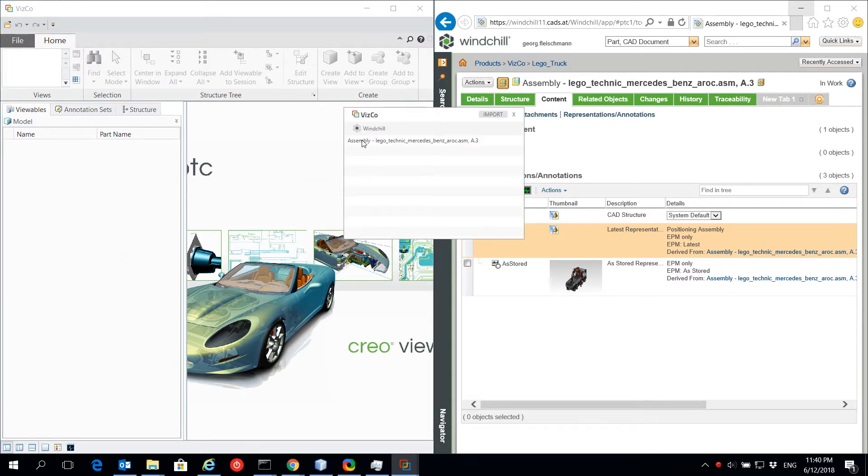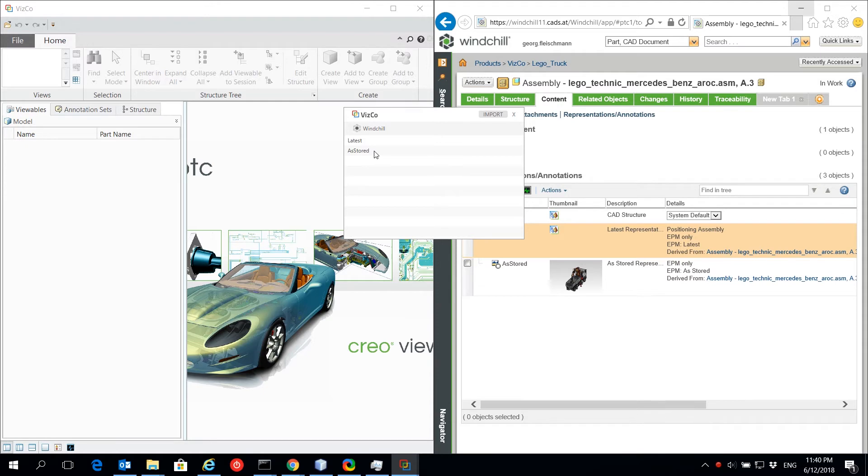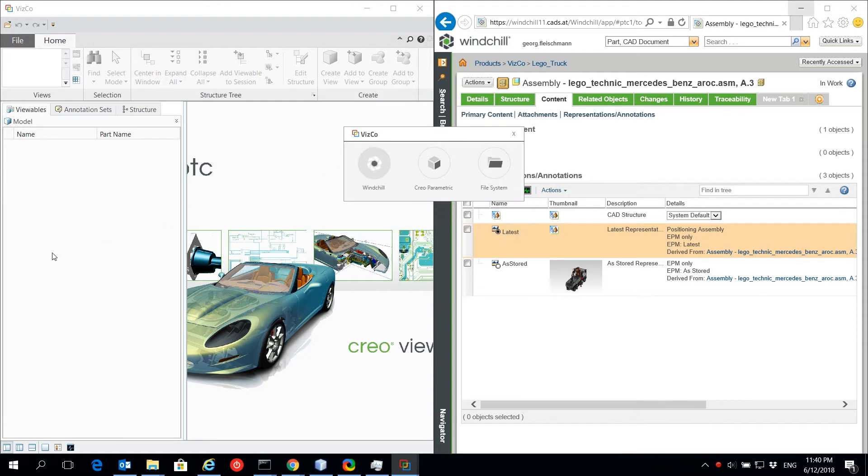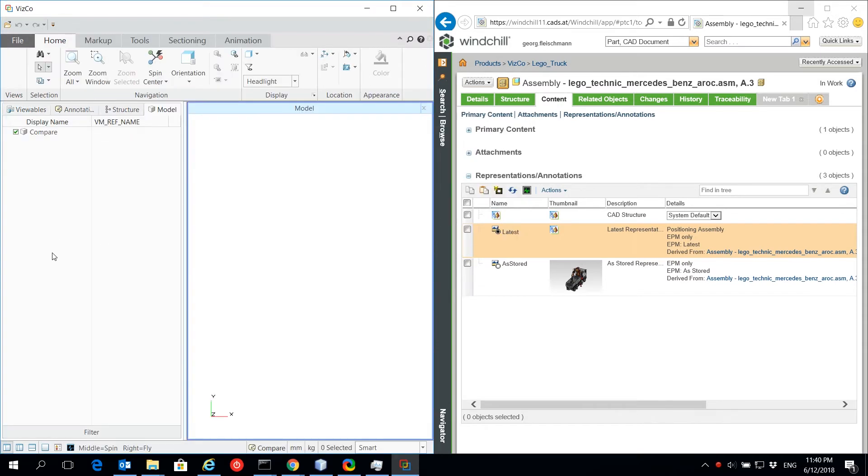To open a model from Windchill, just open the model's details page in your Internet Explorer and you can easily select the desired representation in VSCO. This also means you have a download mechanism for Creo View positioning assemblies.